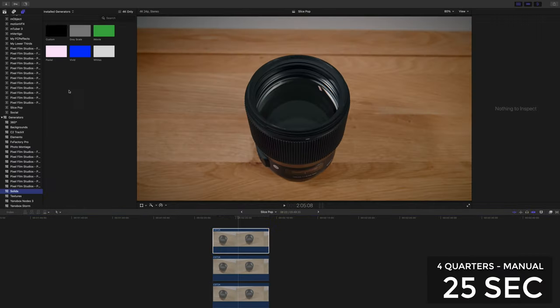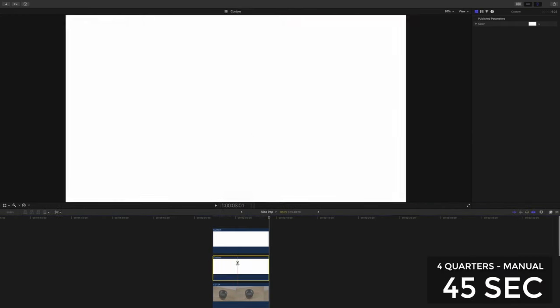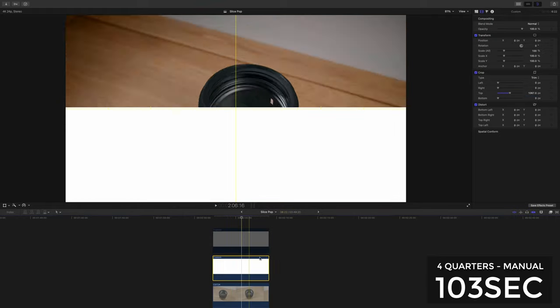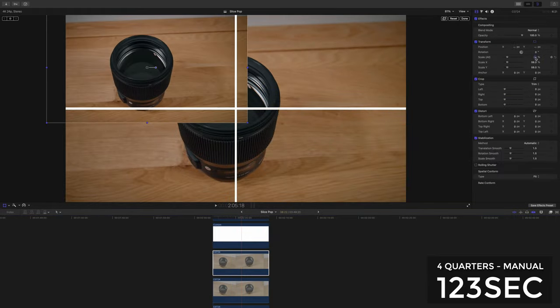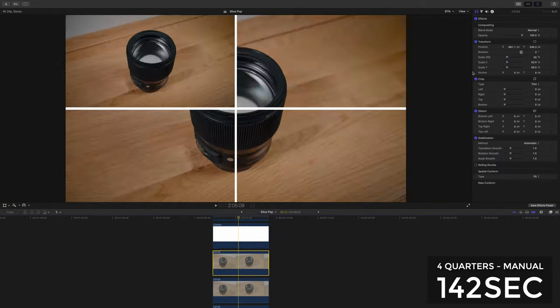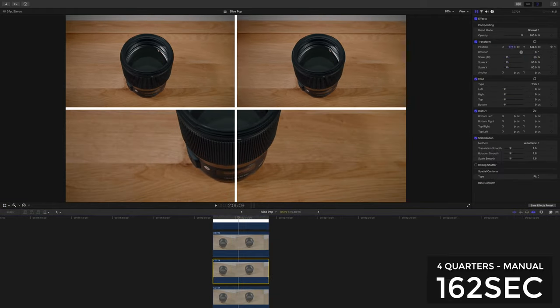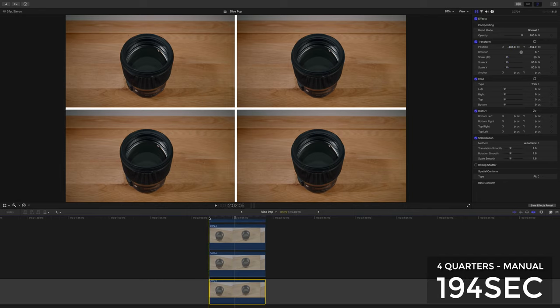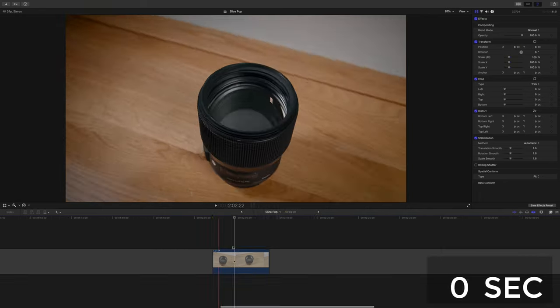But how about a four quarters style split screen? Here's me making it manually. Understandably it's taking me a little bit more time. I'm not doing it very accurately. I'd normally line things up by pixels but there we go, 194 seconds aka 3 minutes 14. Not too bad.